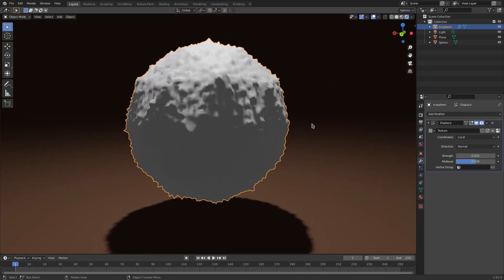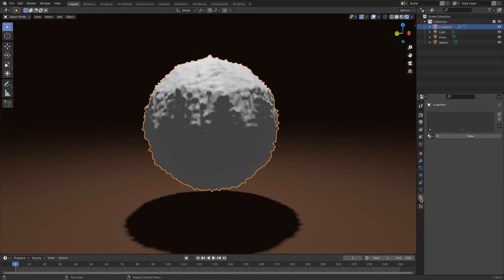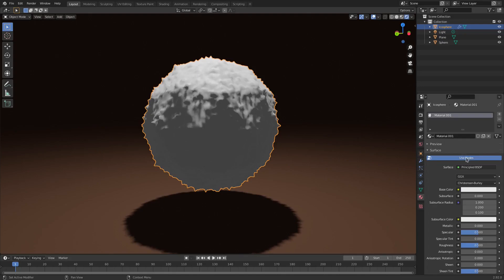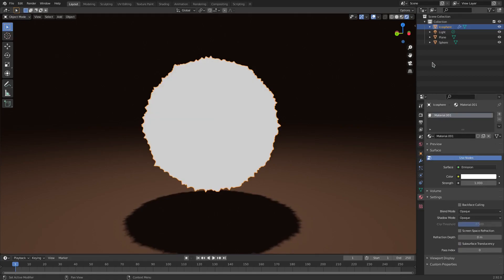So now obviously this has shading. I don't want it to have shading on it, so what we're going to do is go to the Material tab and hit New. And then we're going to change the Surface from Principled BSDF to Emission.